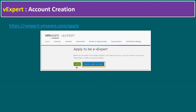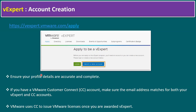Once you are registered, you can log in and submit whatever content you have contributed to social media or VMware community — your own personal articles can be included while submitting the application. It is a pretty straightforward submission process.